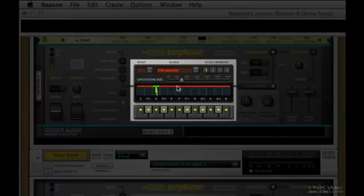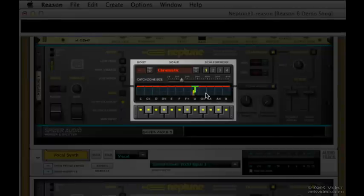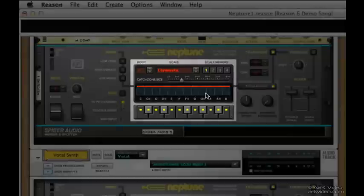The horizontal green line and the horizontal red lines, these are called the catch zones. Only notes that fall within these catch zones are going to be corrected.